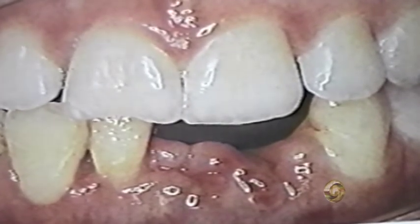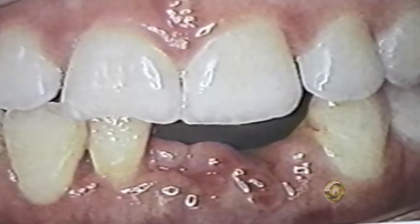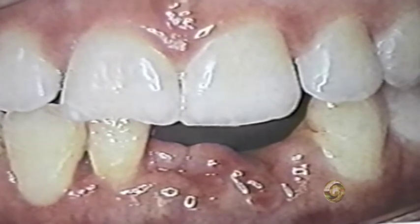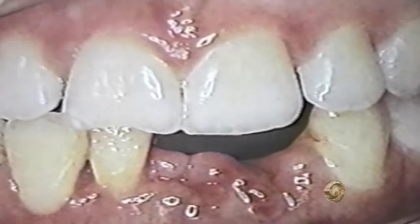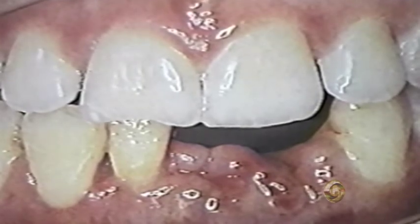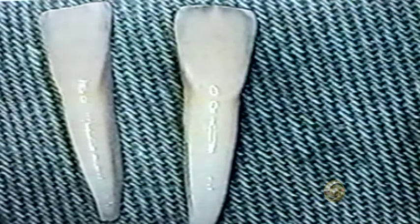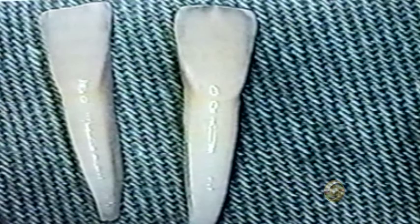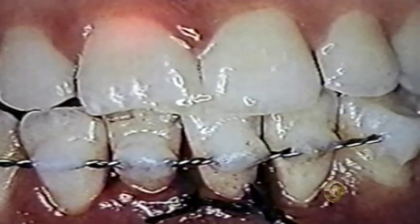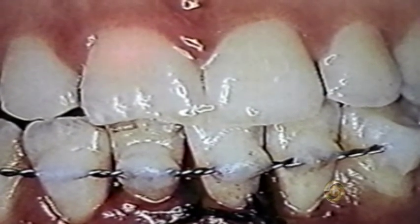Neste caso, houve um acidente automobilístico e a pessoa perdeu os dois incisivos inferiores — o central e o lateral. Ela demorou dois dias para poder achar o dente. O dente foi hidratado e reparou-se a quantidade de água necessária. Foi reimplantado no alvéolo e os dentes foram ferulizados — isto é, foram presos uns aos outros.